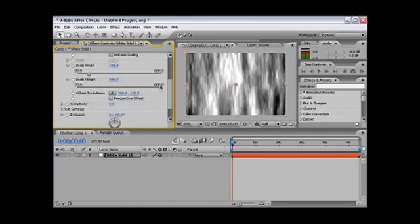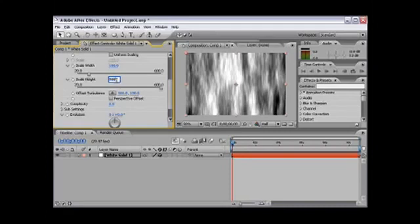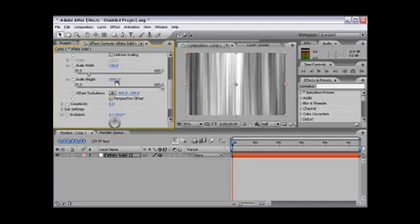As you can see, it only goes to 600. And to make it go to a higher number, we're going to click on the blue numbers and just type in 5000. As you can see, there are some nice lines going up and down, so that's what we want.